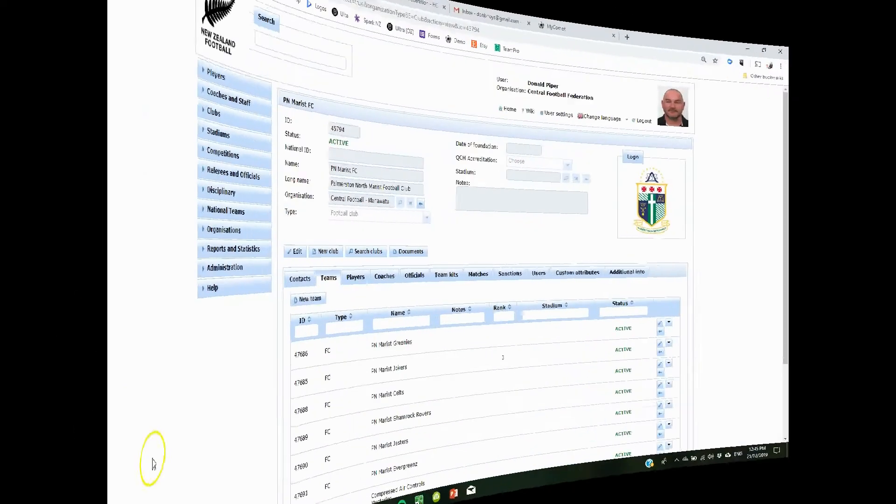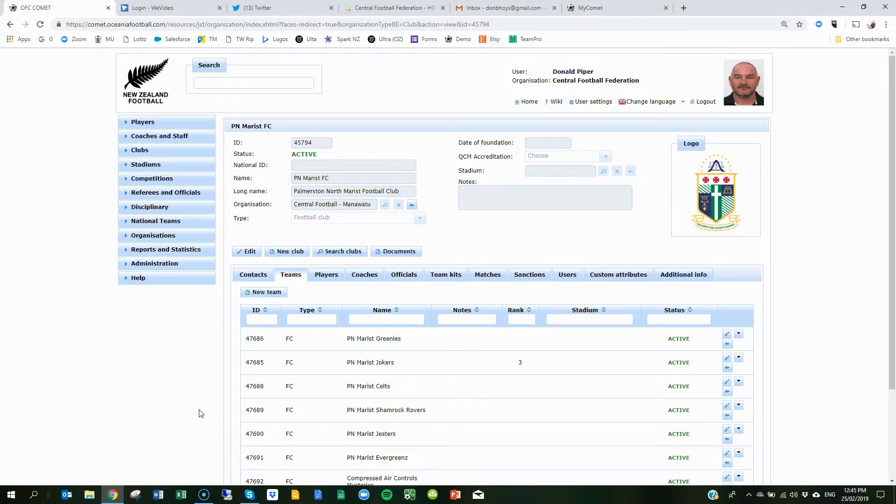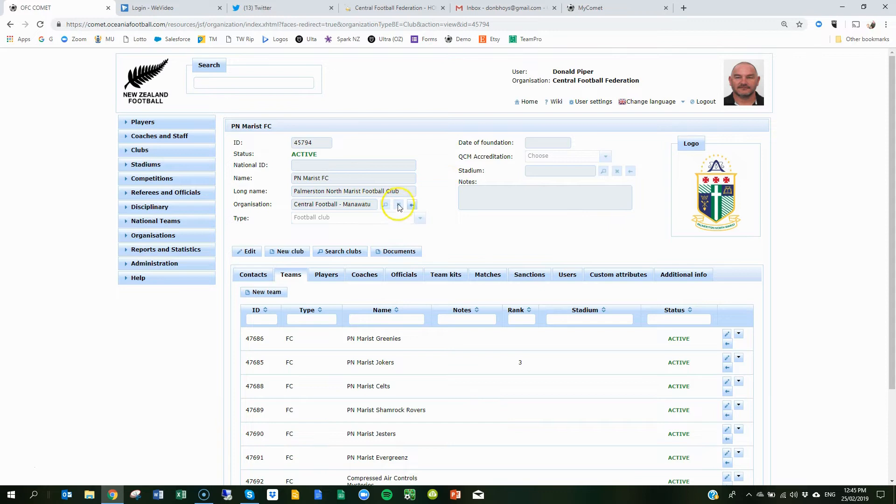All right everyone, today we're going to add your lineup managers to your individual teams, a little bit different than what we had last year. I just like to thank Palms and North Maris for allowing me to use their account today. So once you've logged into your club, you'll need to go to your teams tab.